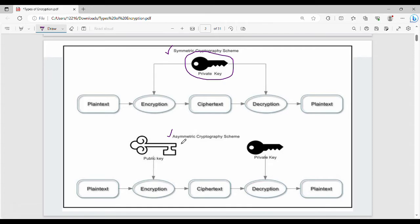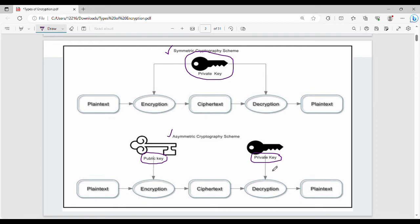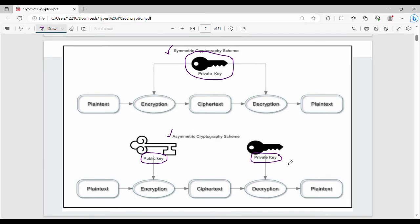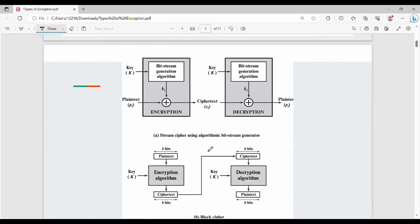So for encryption and decryption, we use different keys. The private key would be specific to each receiver. So Arun has a private key, Gopal has a private key, and one other person has a private key for encryption and decryption.